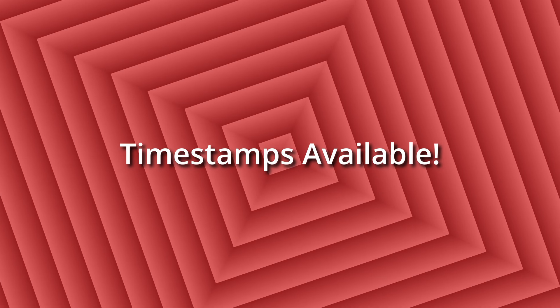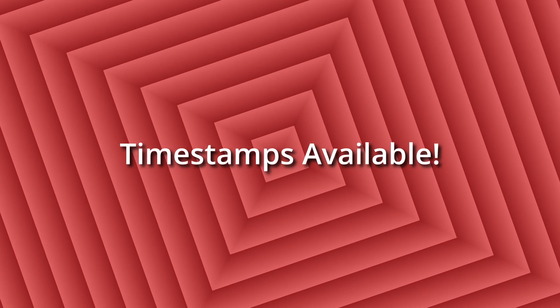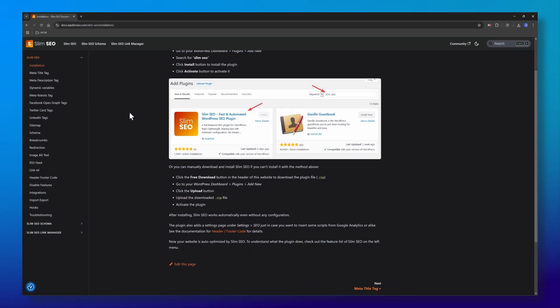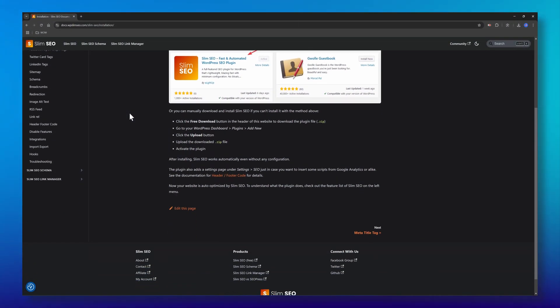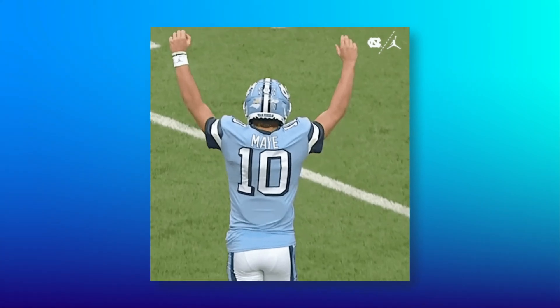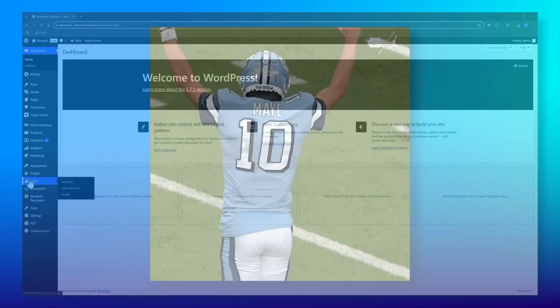Most SEO plugins overload you with settings. Slim SEO: no bloat, no headaches, just results.